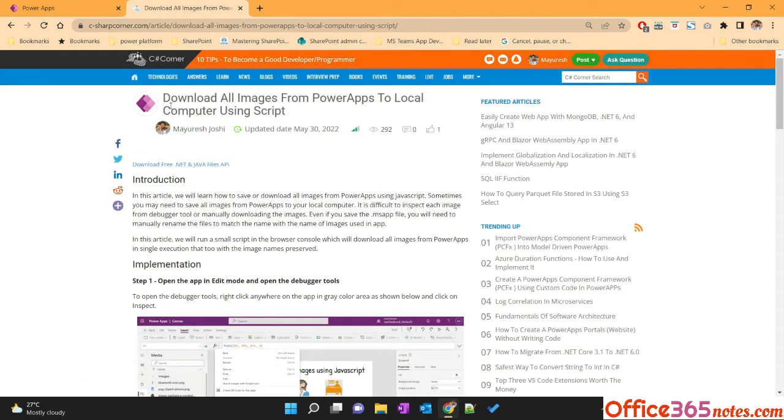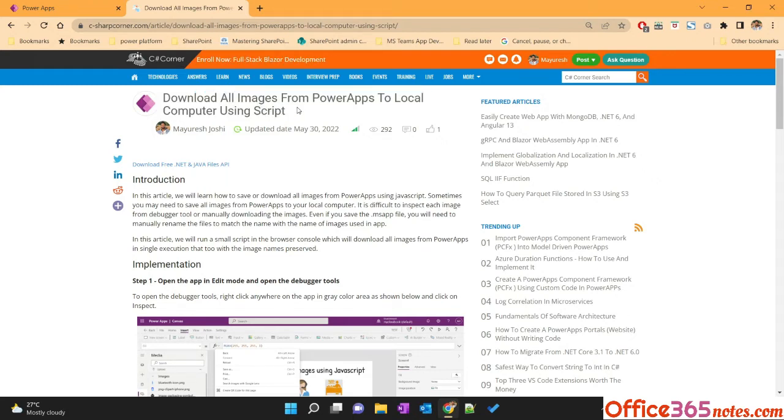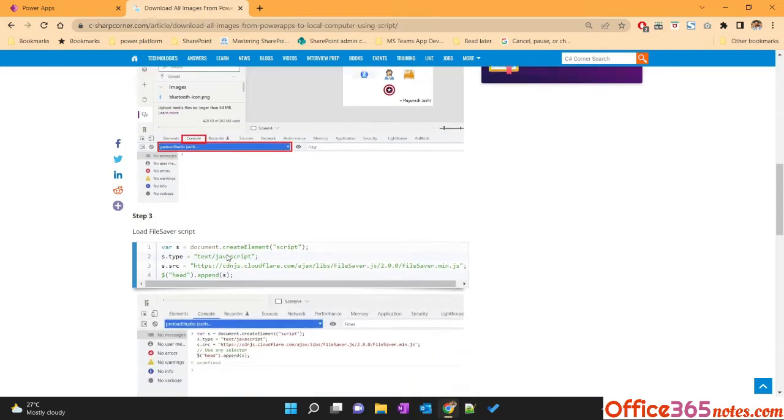I have written a separate article for this one. I will provide the link of this article in the description section. So let's start.